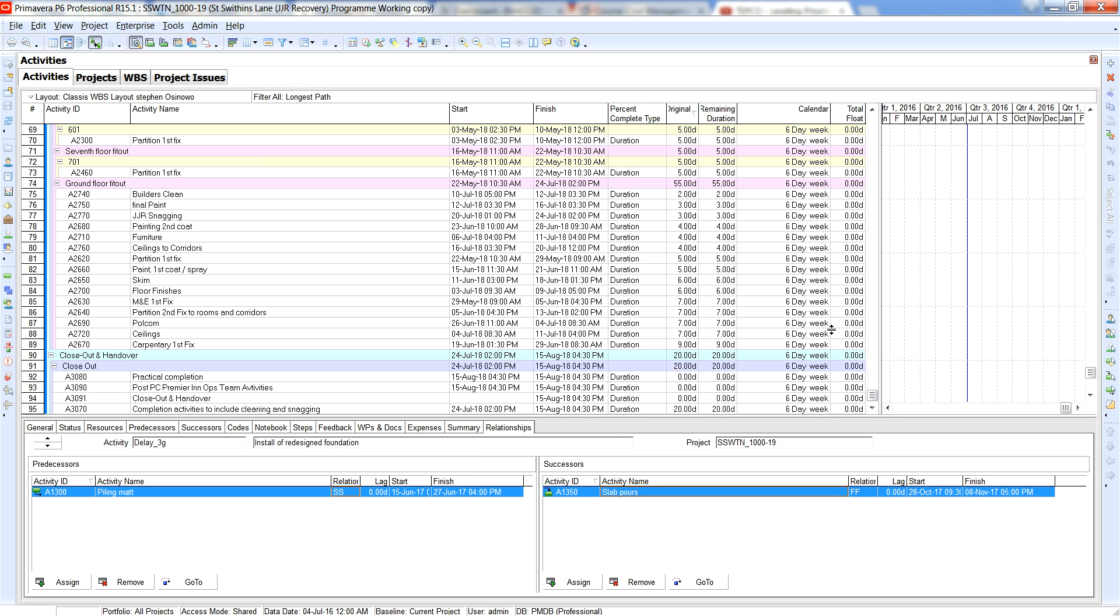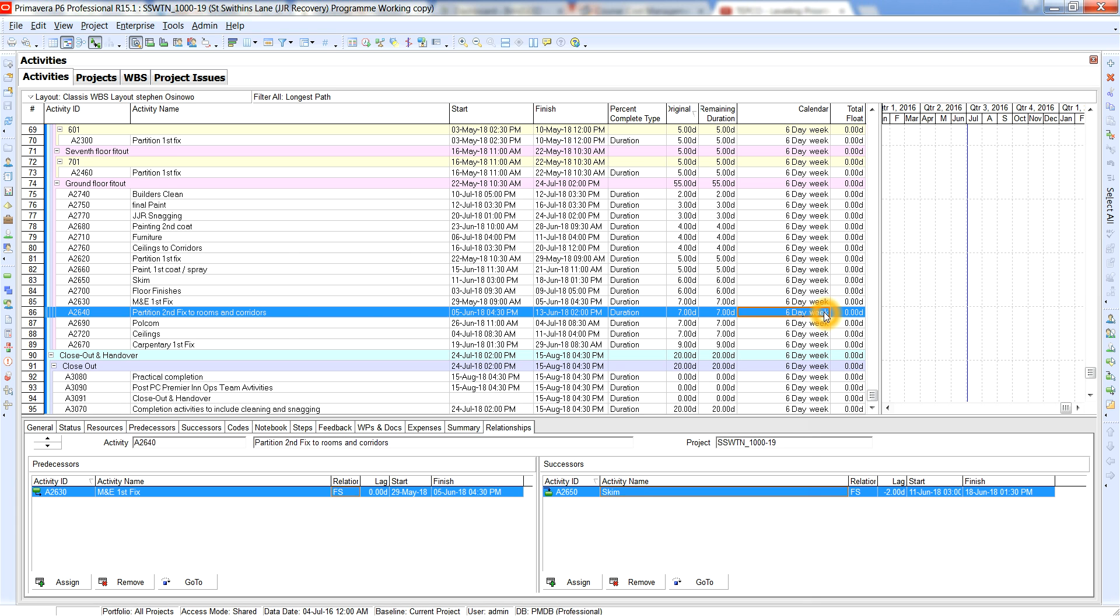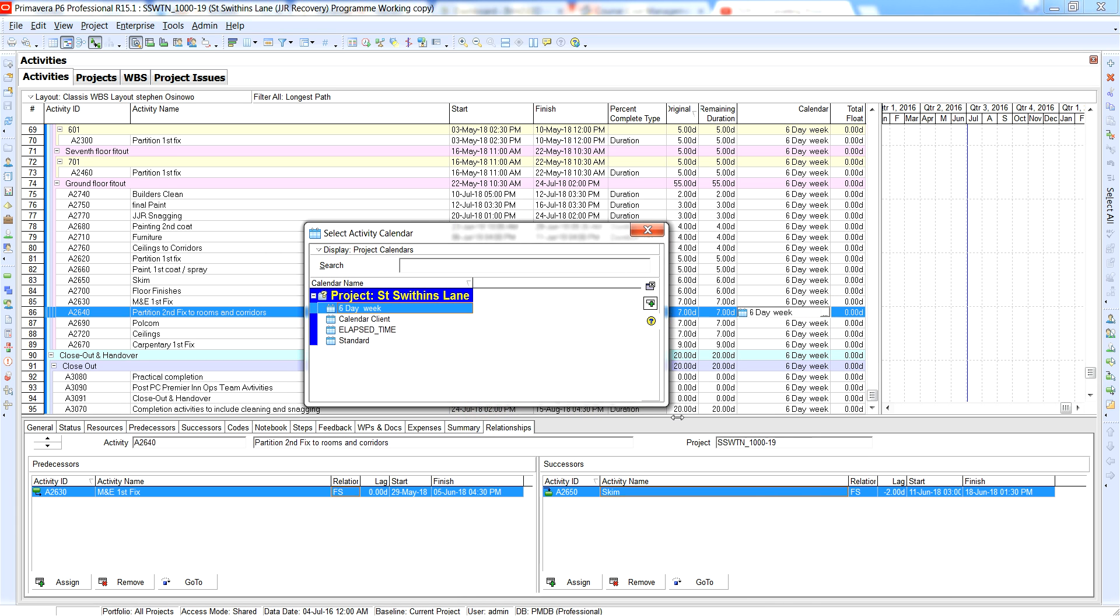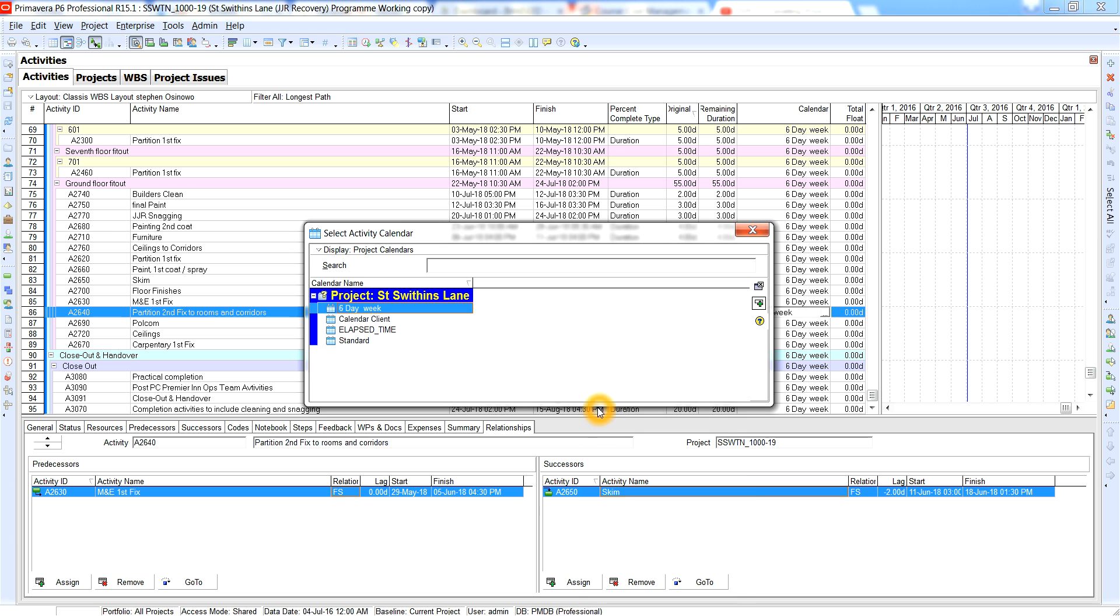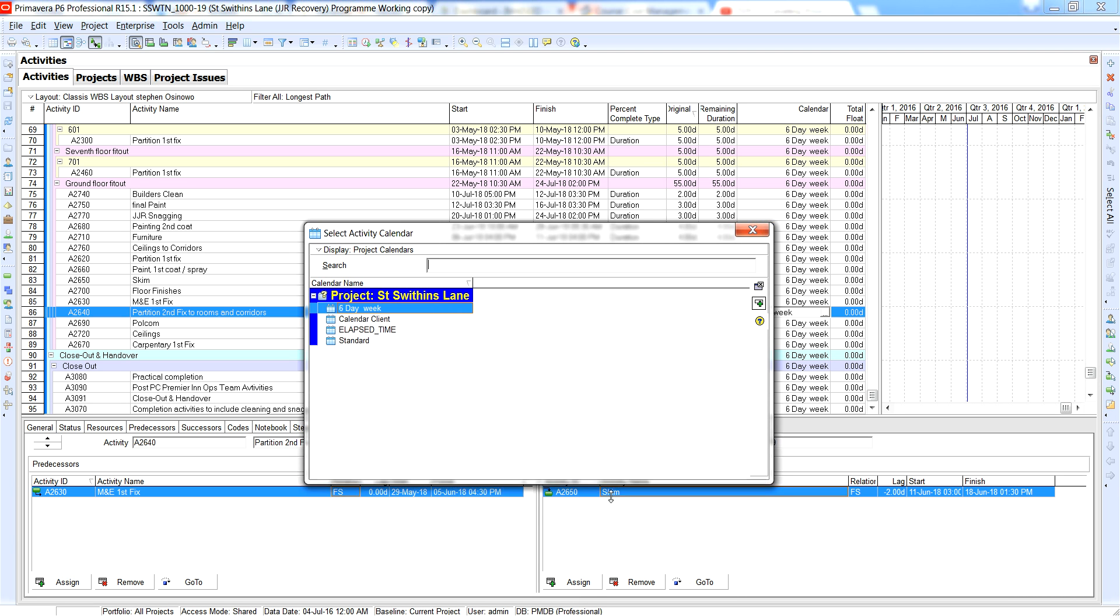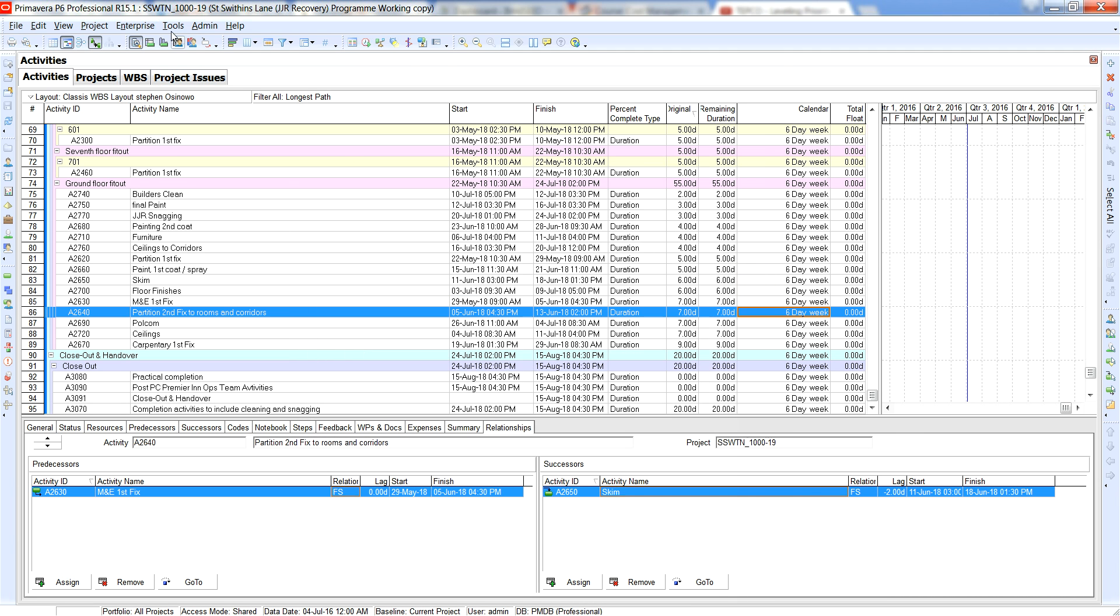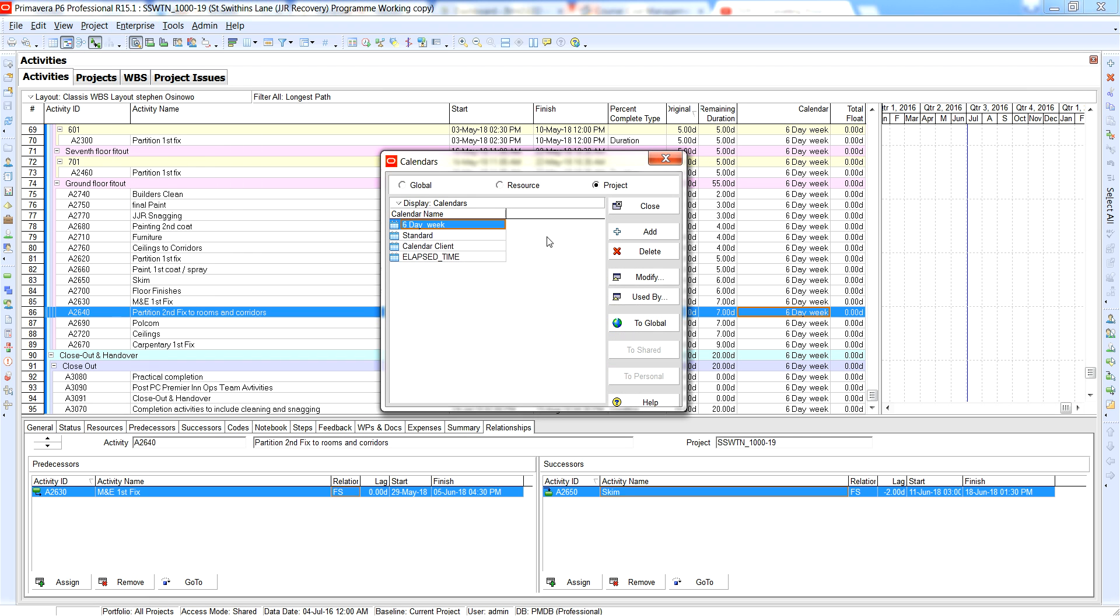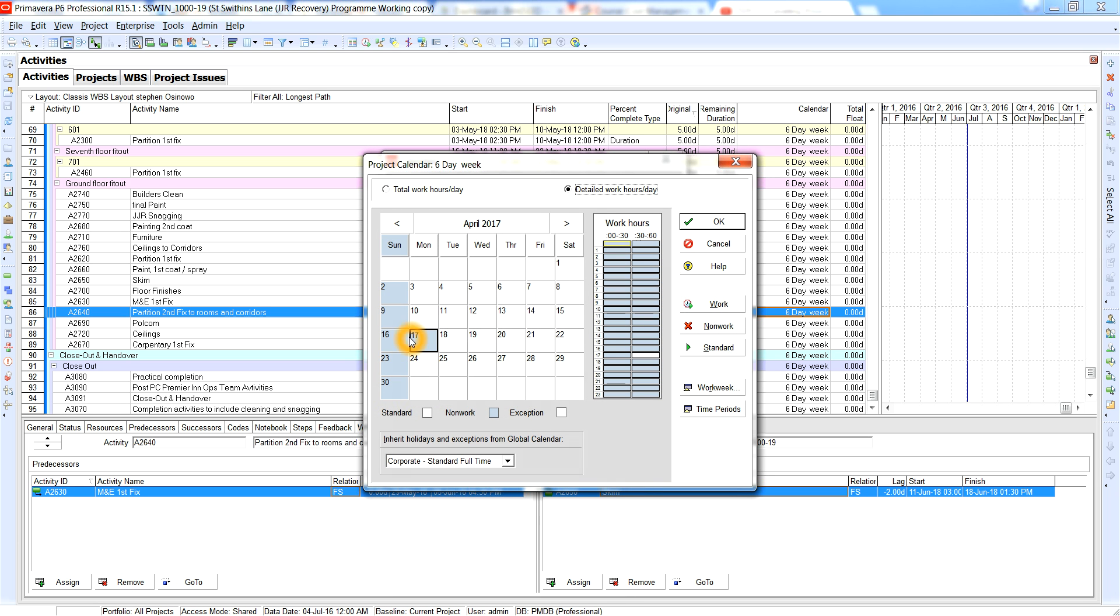If we went into the calendar there's a possibility that we have some dates that are actually not working days. So what we'll do is go straight to enterprise, go to the calendars and if we pull up the calendars, the six day a week calendar, we go to modify.